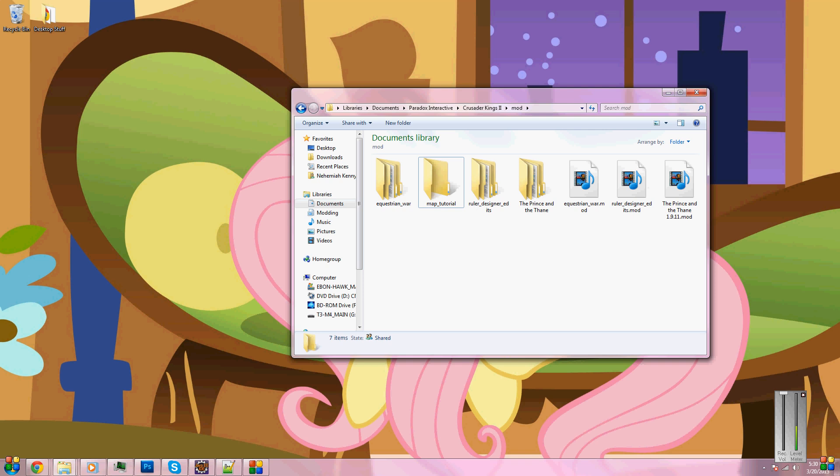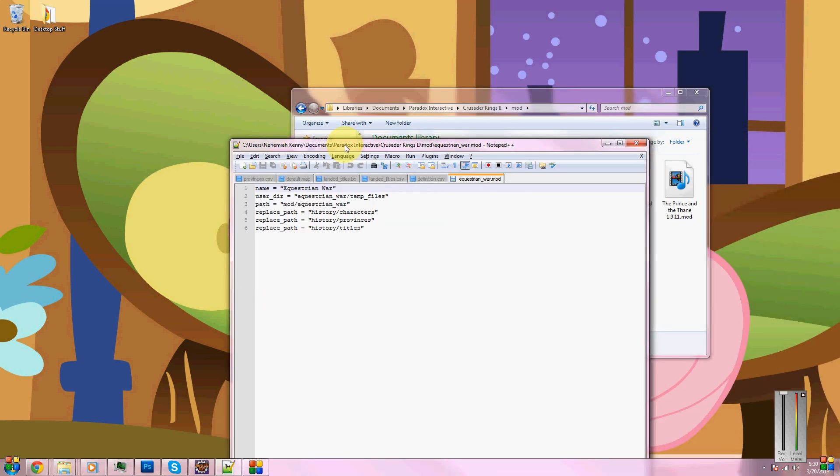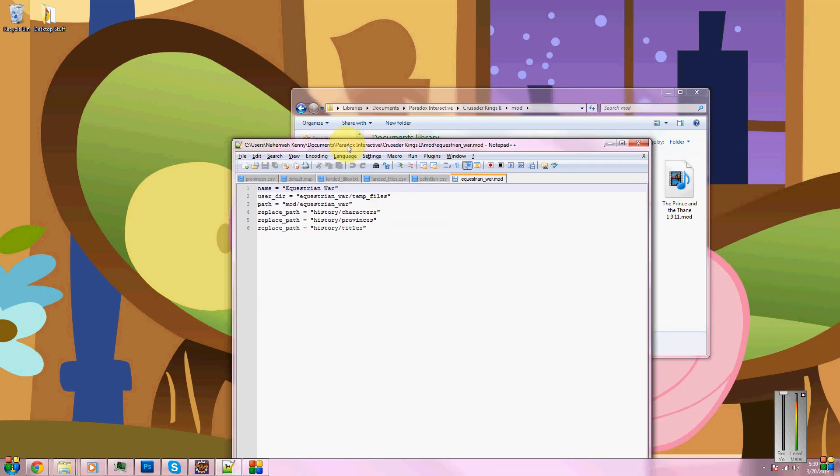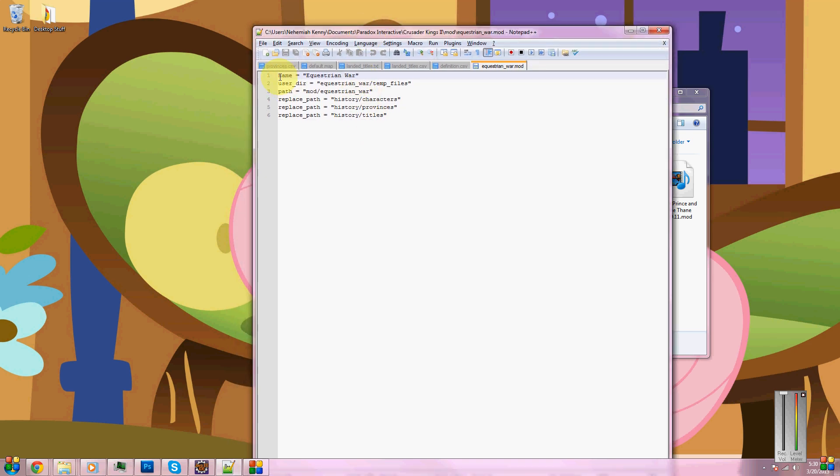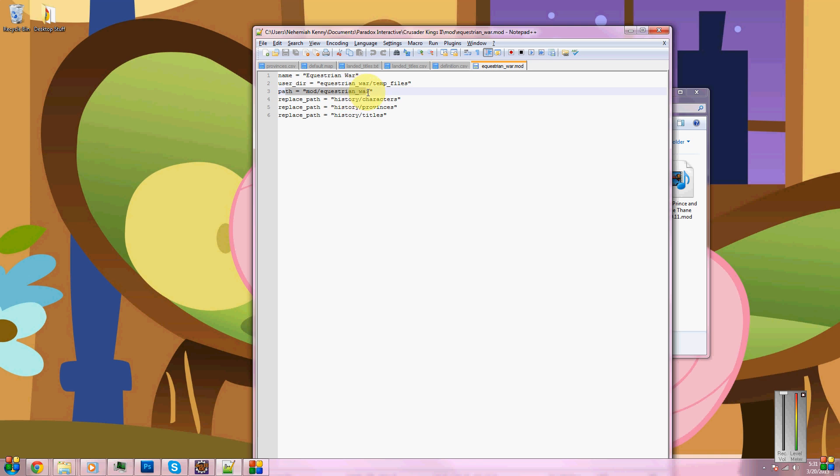Next, we need to create a .mod folder. Despite what this is showing, you do not open it with a media player. You would open it with either notepad or, my preference, notepad++. This is very simply what it looks like. You have name, which is the name of your mod, the user directory for the temporary files. This keeps its save files separate from the vanilla game so that you won't crash when you try and load a game with a different map.